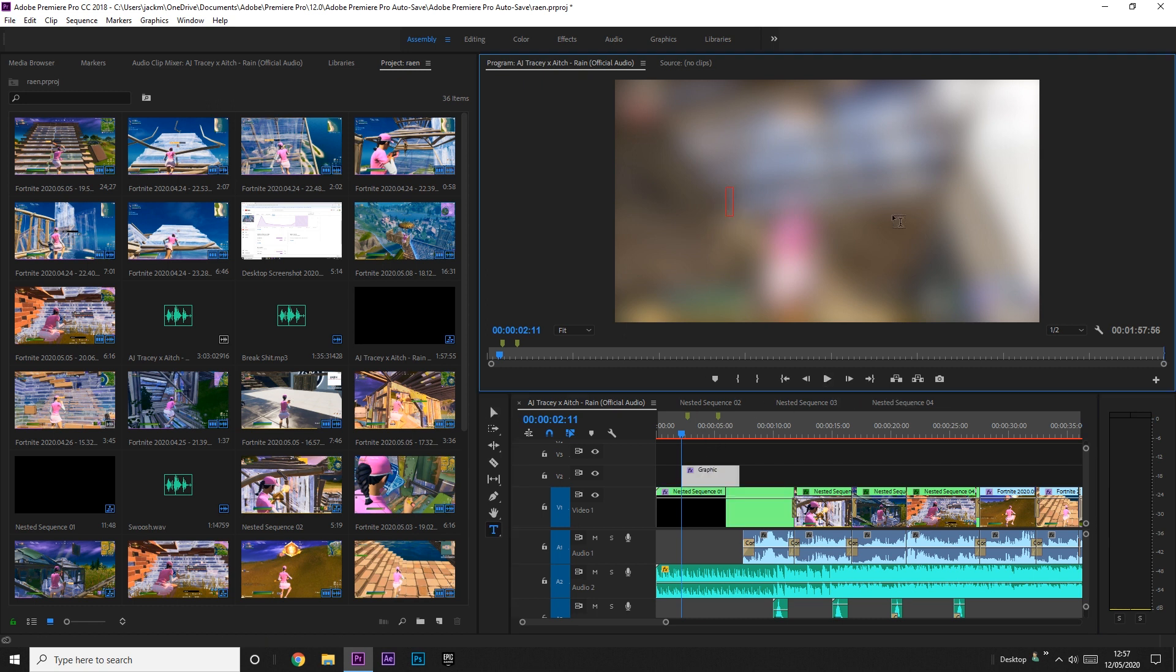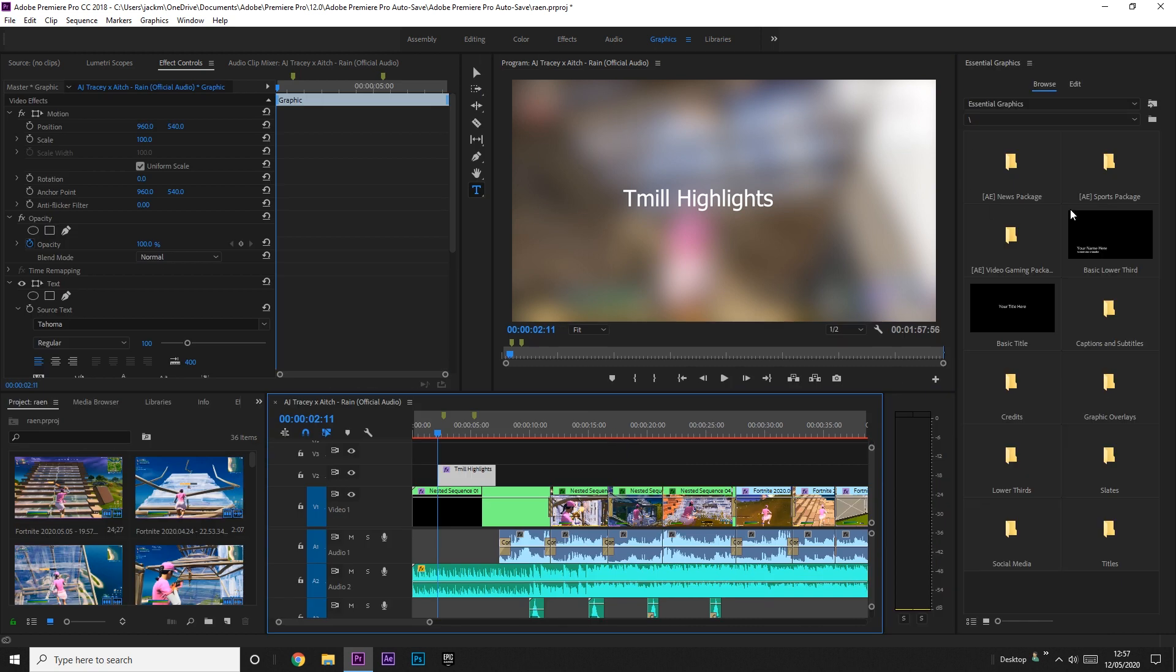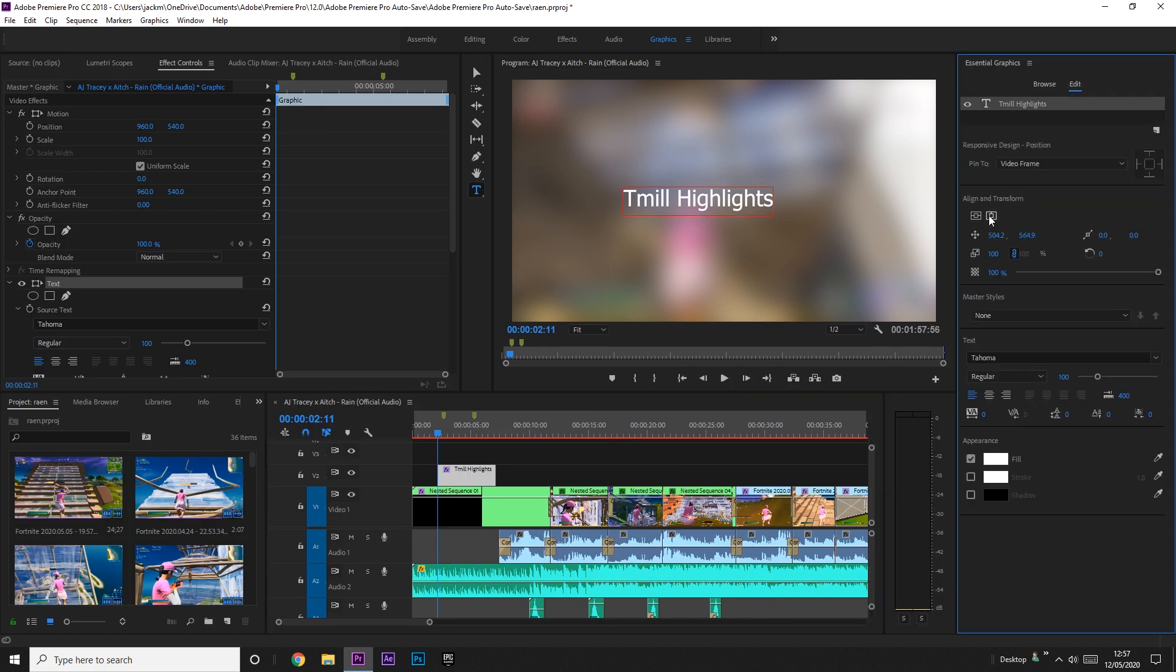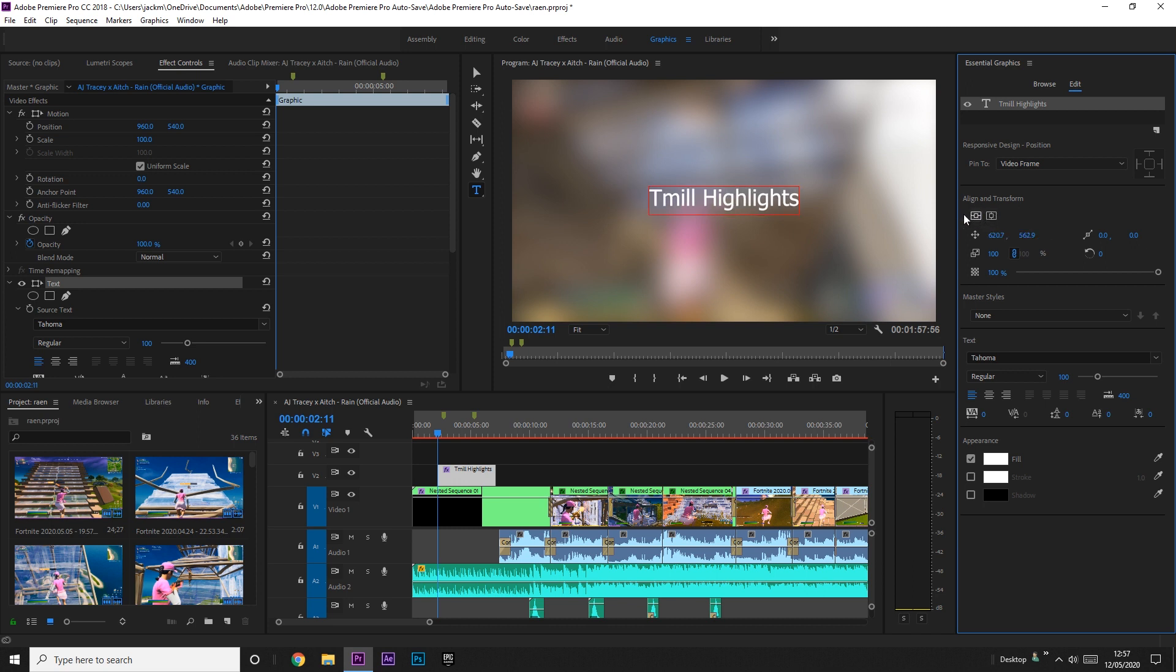Then what you want to do is obviously want a better text than the default one. So if you go over to graphics and then go to edit, top right, to your text, you can do this right here. This aligns it, so if you just click horizontal center and vertical center it'll put it directly in the middle.